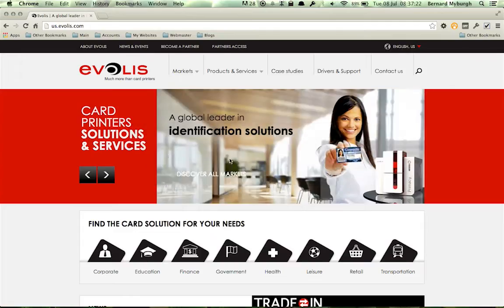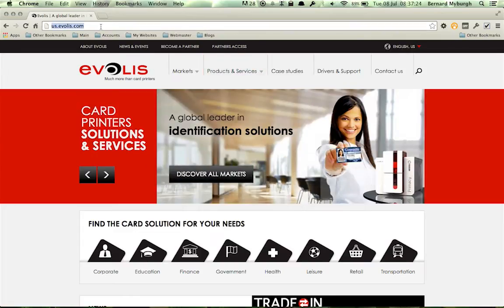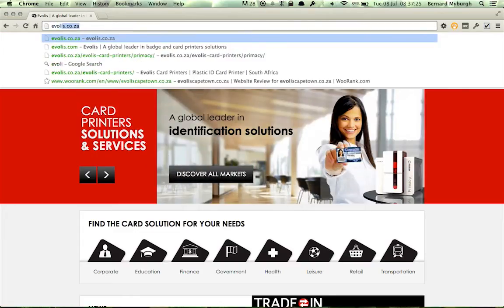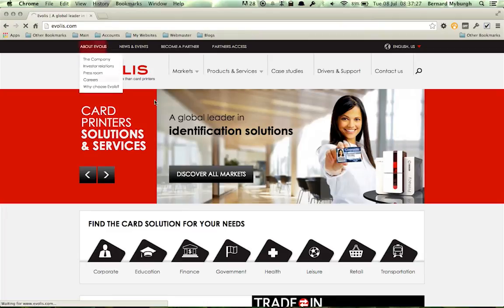Okay, so here we go. First of all, you want to go into your web browser, and you want to go to Evolis.com, like that.